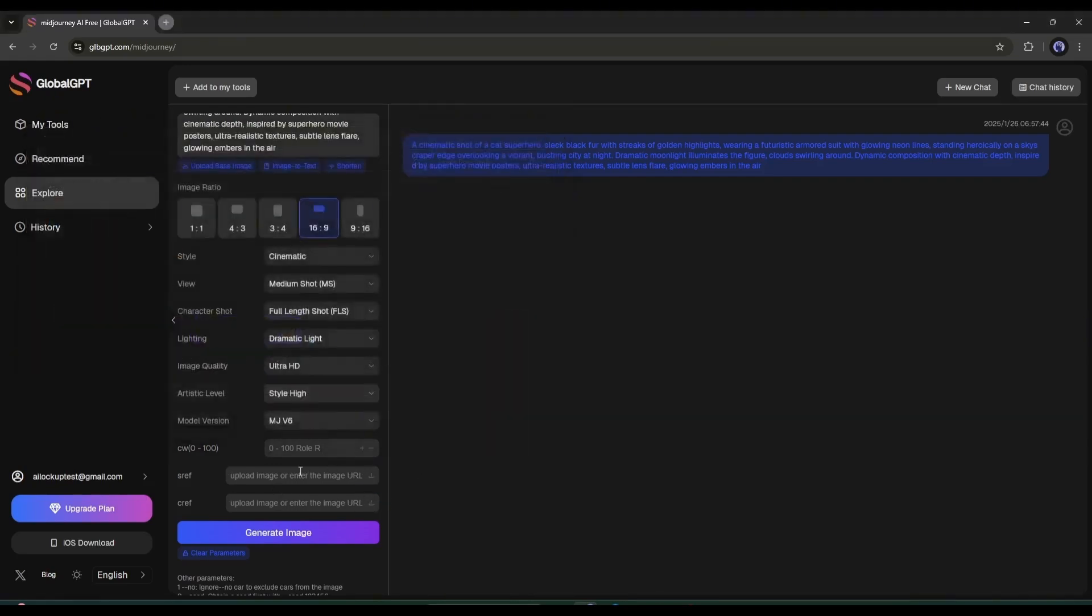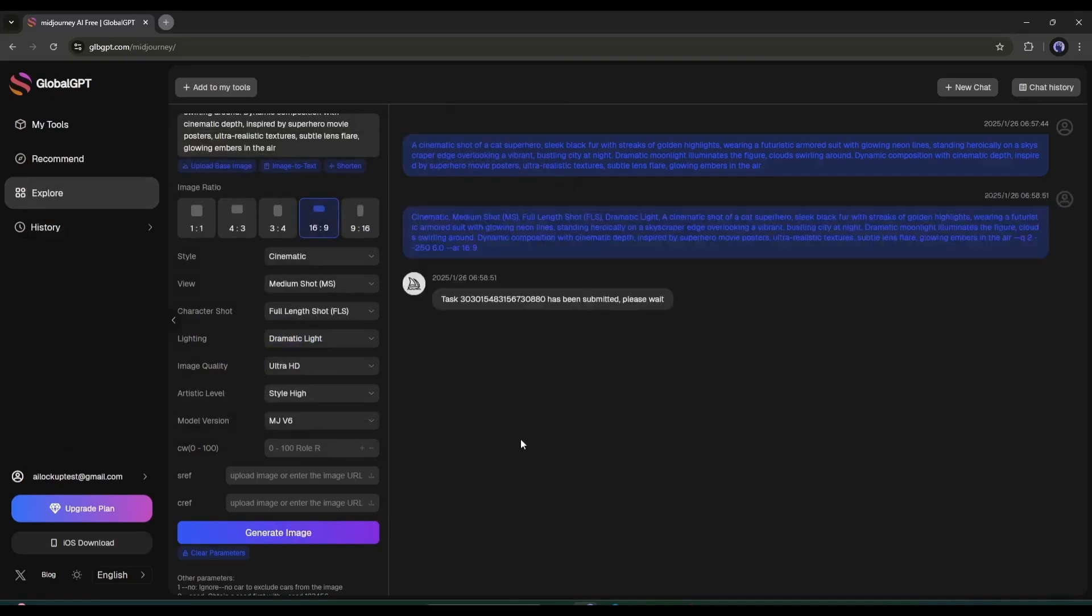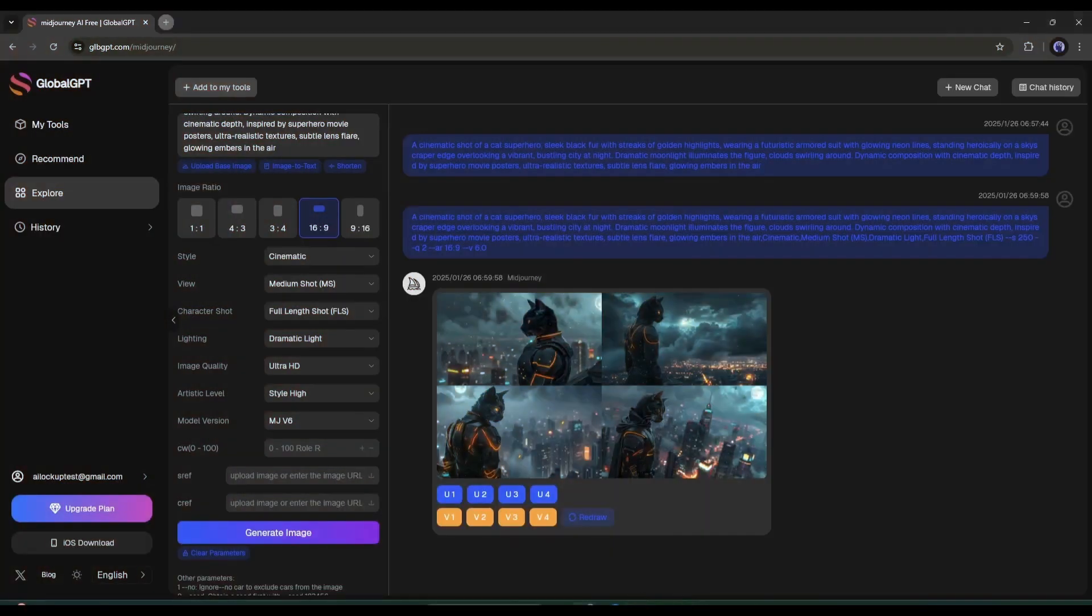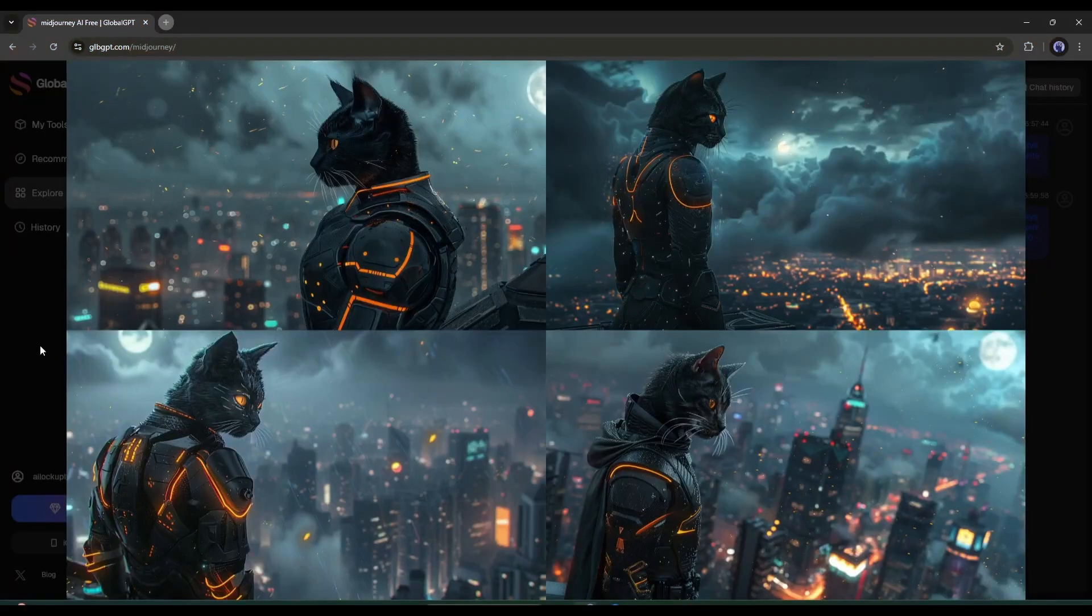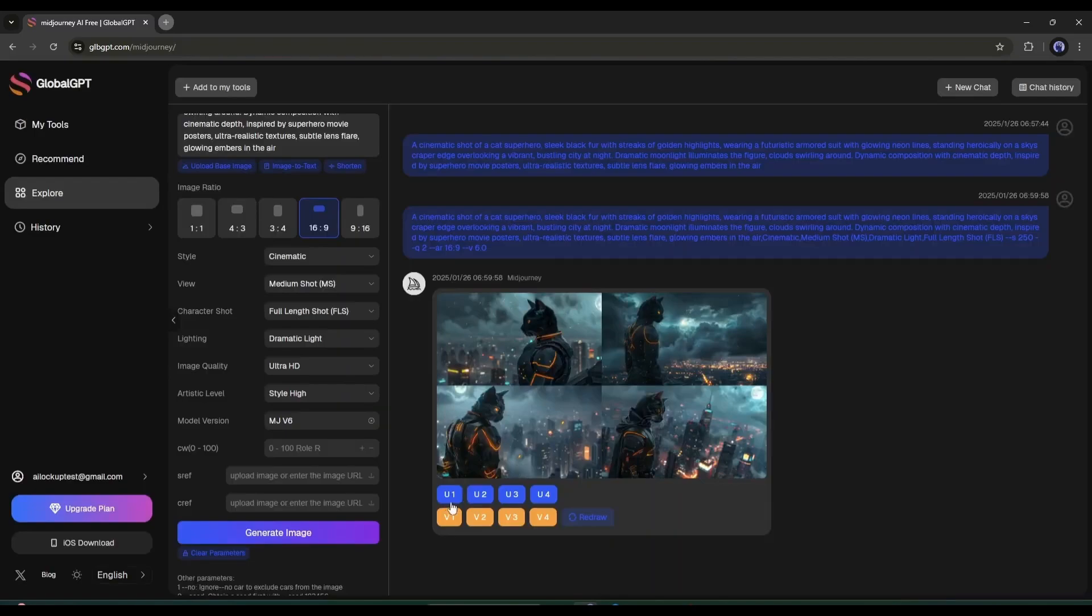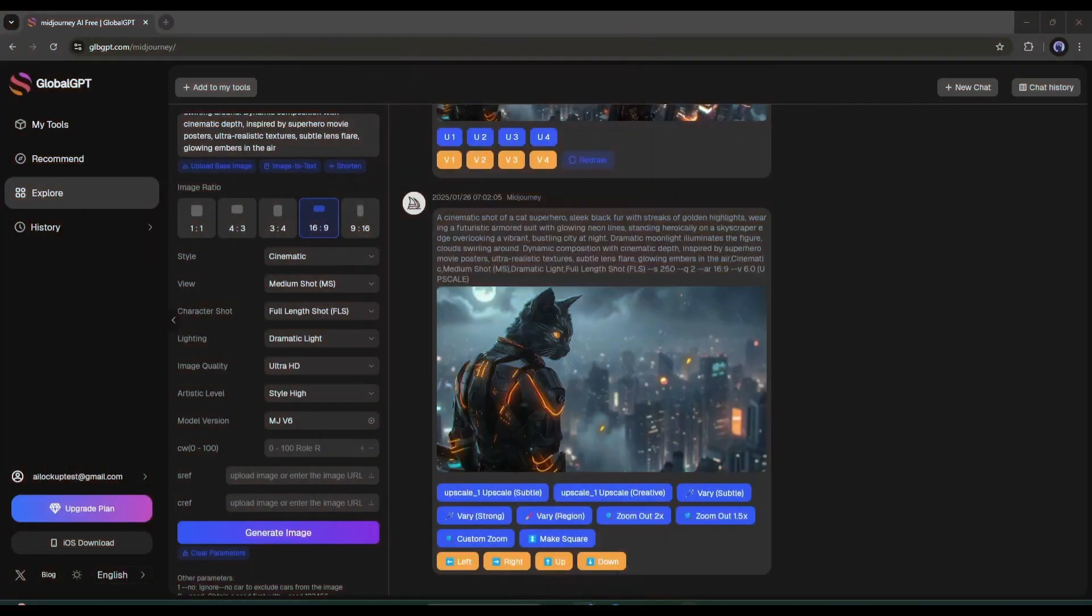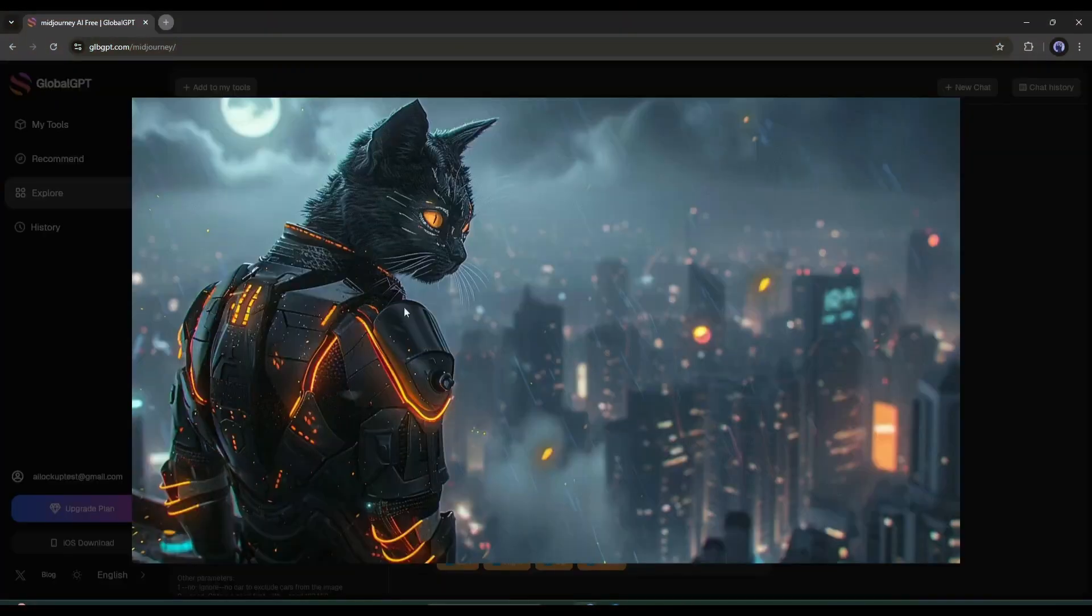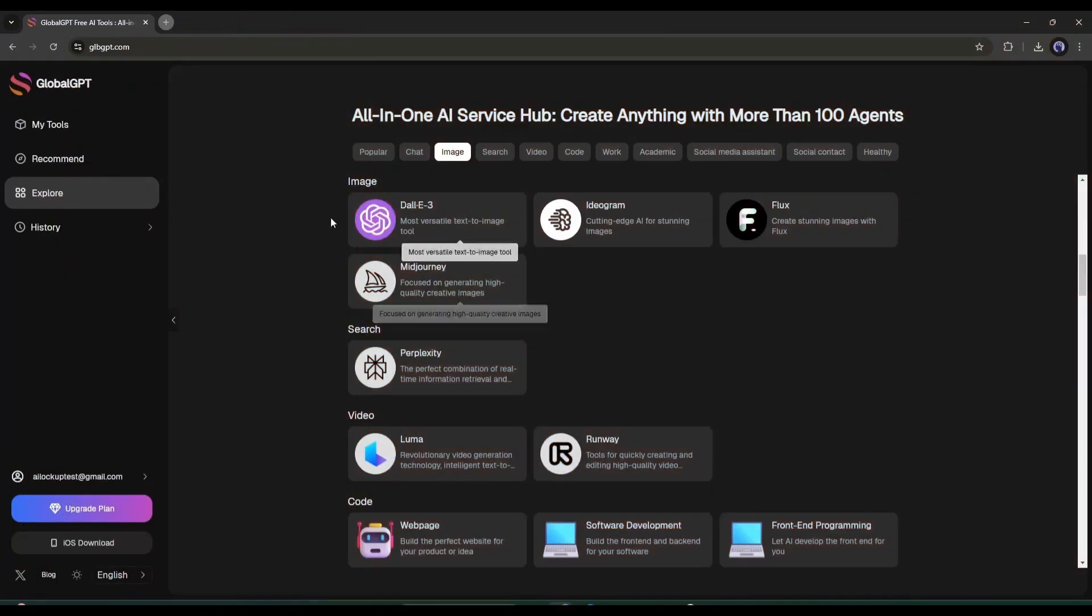Once all the settings are complete, hit the Generate Image button from here. And here it is. You can see Midjourney generated images for us. Now, you can upscale any of them, just like you did earlier. Like Midjourney and Flux, you can also generate images using Ideagram.